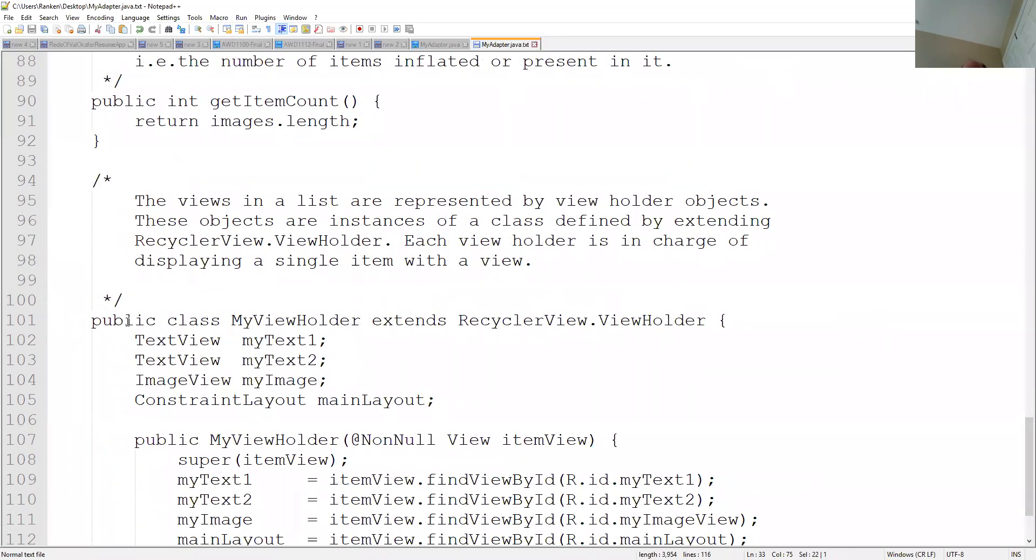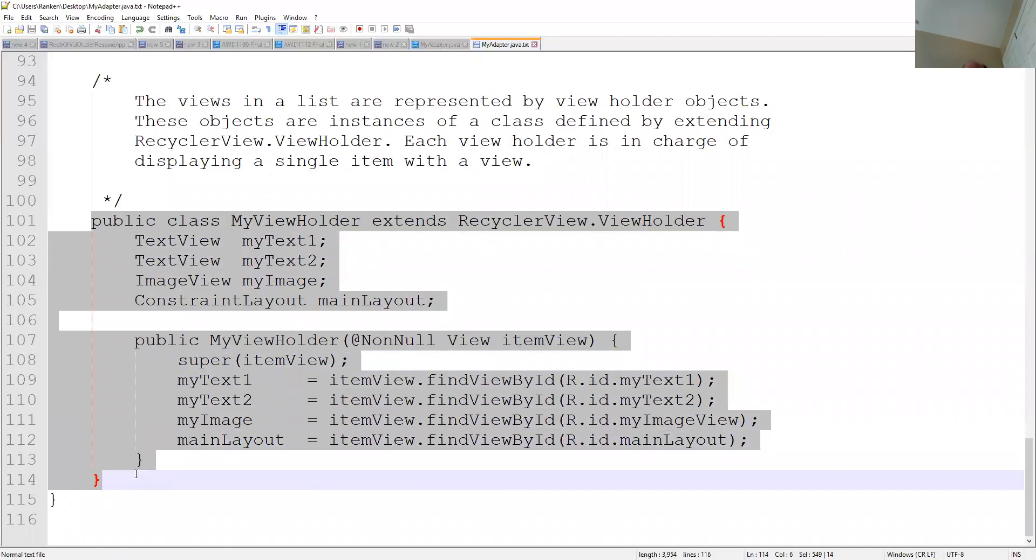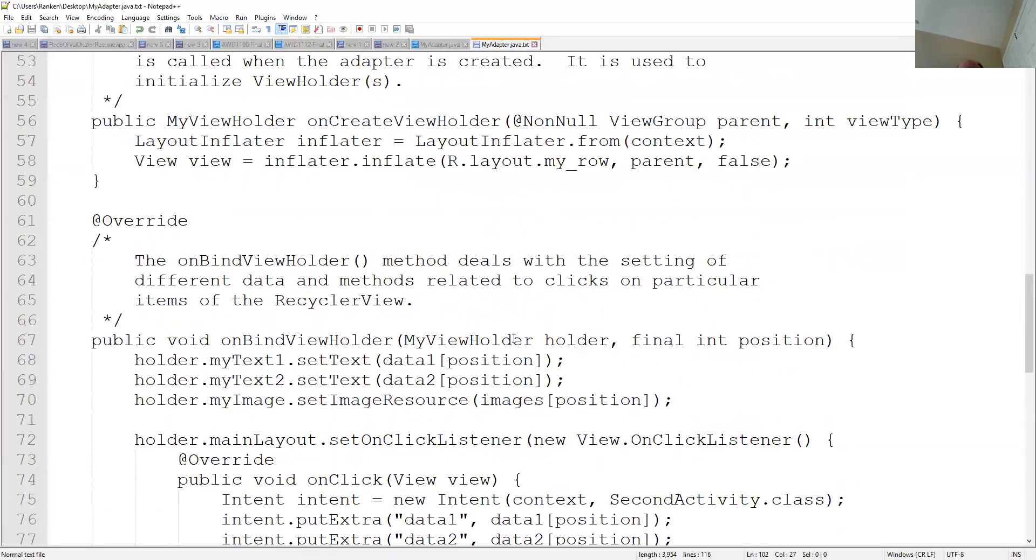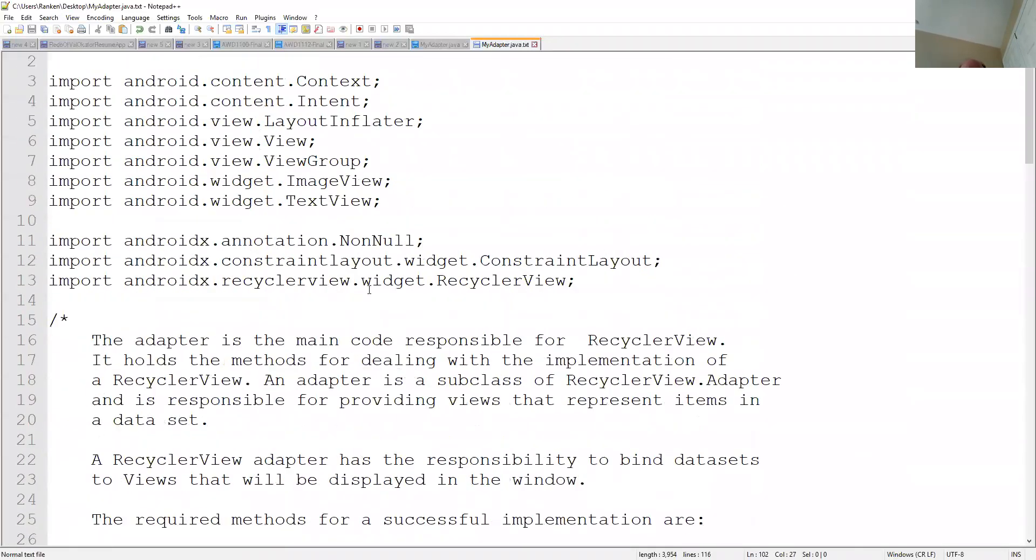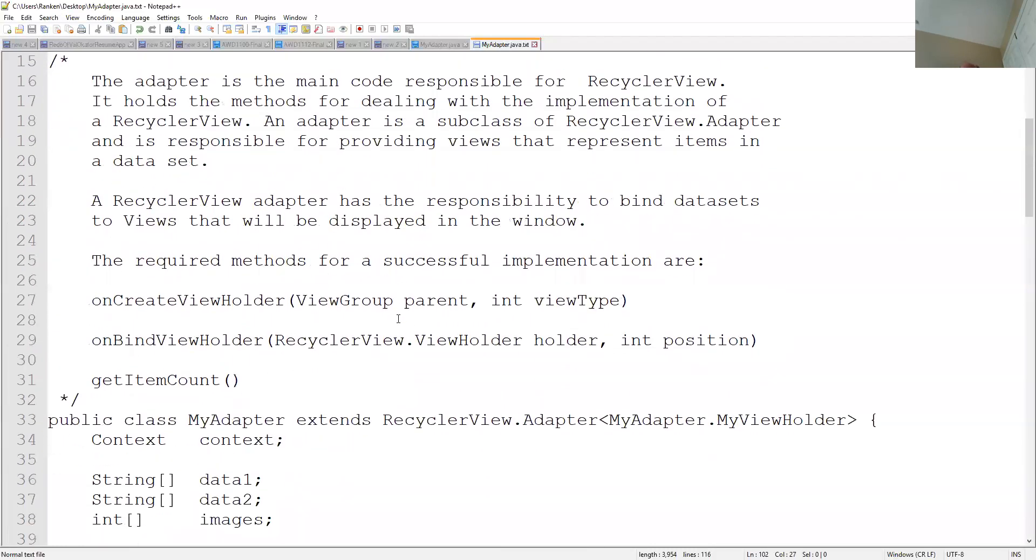And it's a public class within a public class. For lack of better words, this class right here kind of acts like the main activity does for your recycler view. So just quickly, again, we've talked about this before, but as it says, the adapter is the main code responsible for your recycler view. It's the one that's going to hold all those methods.